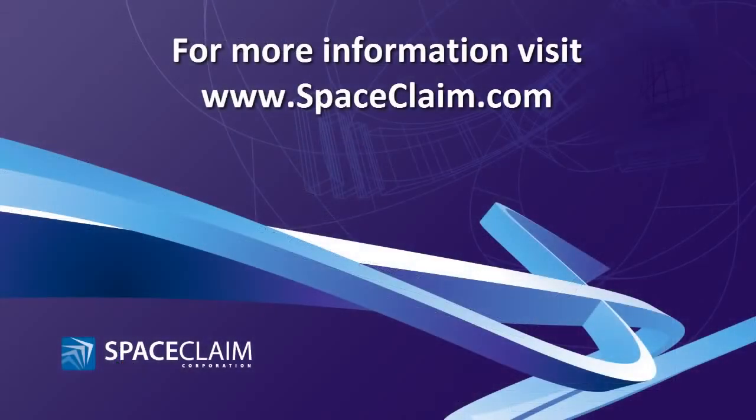Thanks for watching. For more information on this release and other SpaceClaim capabilities, please visit SpaceClaim.com.